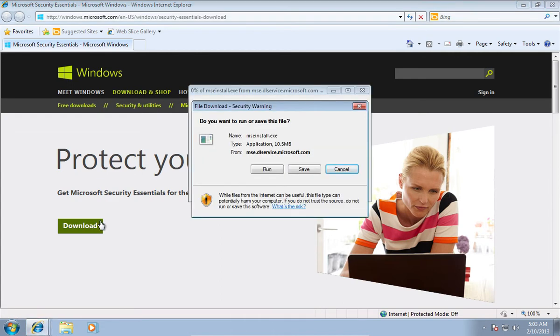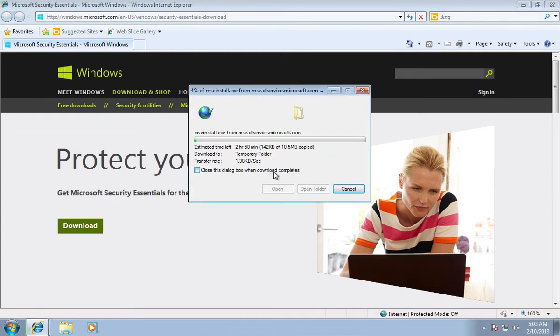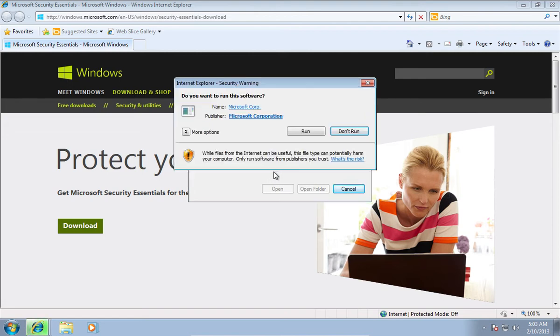In the appeared window, press Run. When the download is complete, press Run again.